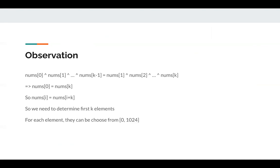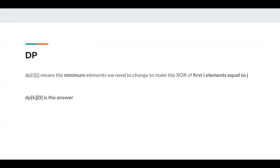For each element, we know they can be chosen from zero to 1024. So we need a DP solution here. dp[i][j] means the minimum elements we need to change to make the XOR of first i elements equal to j. So dp[k][0] is the answer we want to get.